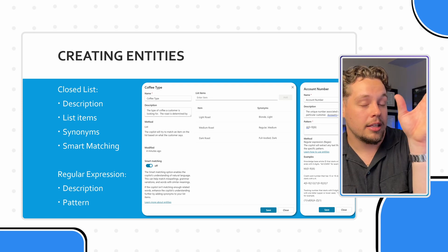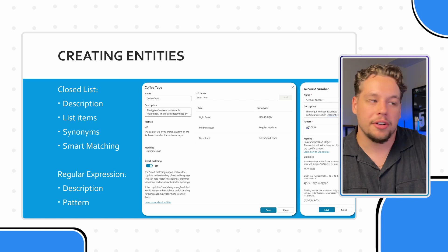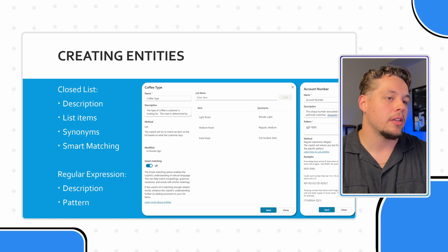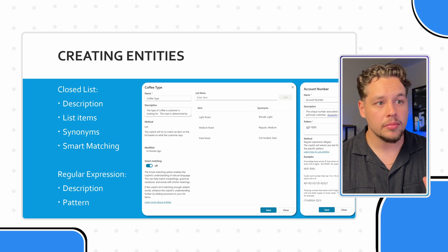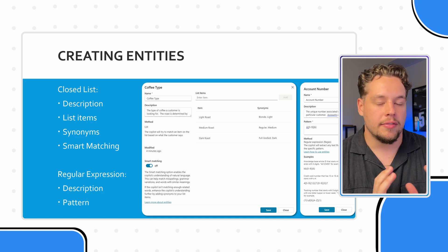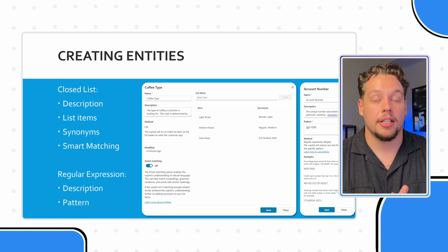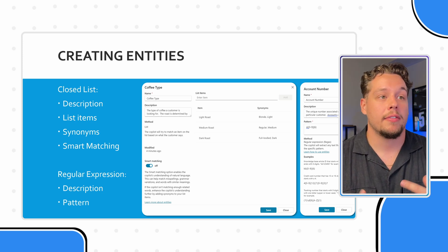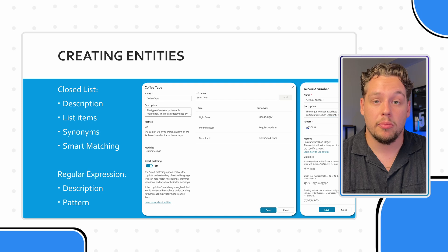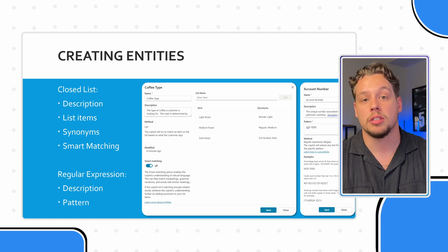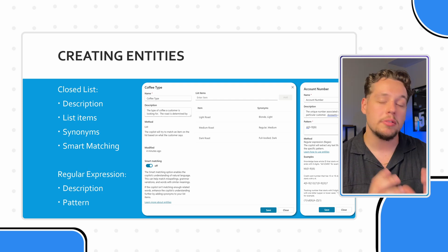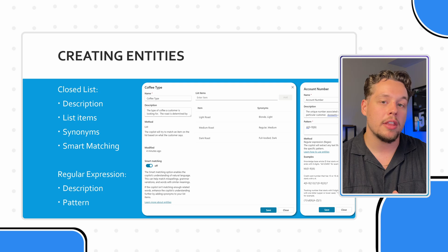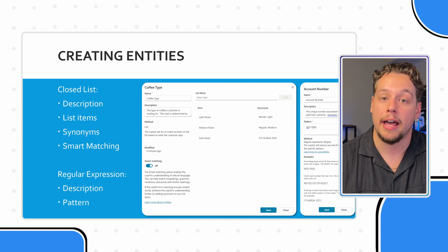The other side where we have account number, the regular expression. This is very similar in a lot of ways. We have our name, we have our description, but instead of a closed list, this will be used whenever there is a particular pattern.